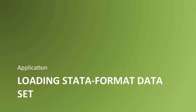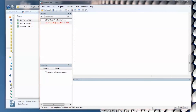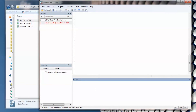Let's see what it looks like to load a Stata formatted dataset in a live Stata session. I want to load a dataset called 712-set1-gss. I type: use, space, quotation mark, and then the name of the dataset — 712-set1-gss.dta, comma, clear.